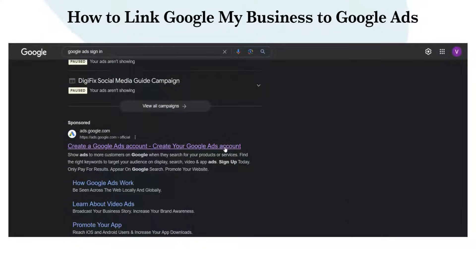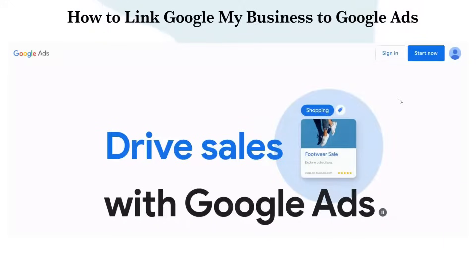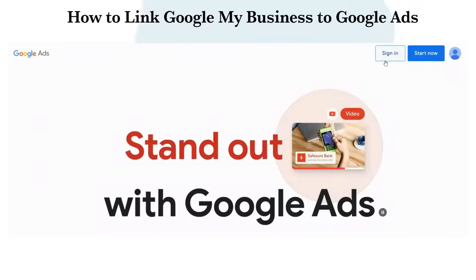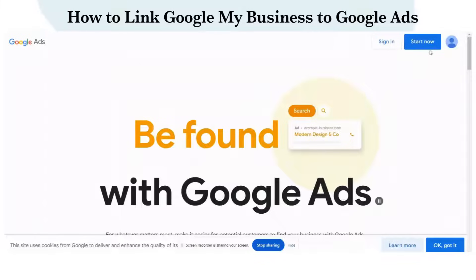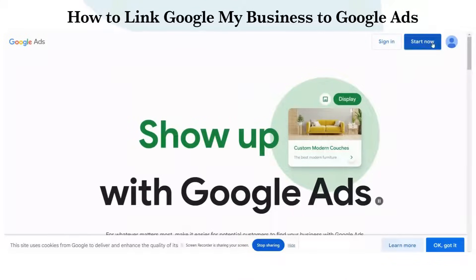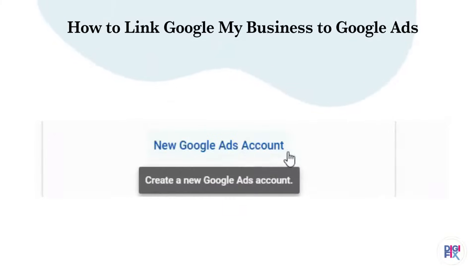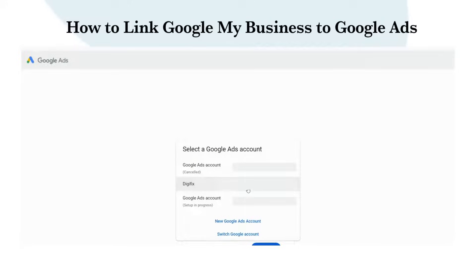Go to the Google Ads homepage and click Sign In at the top right corner. If you don't have a Google Ads account, create a new account for your business — click Start Now and then click Create a new account. If you already have an account, select it from here.